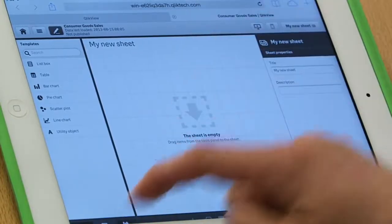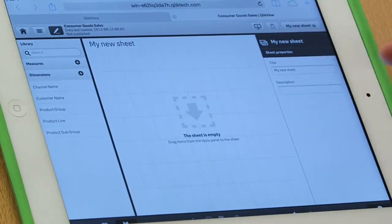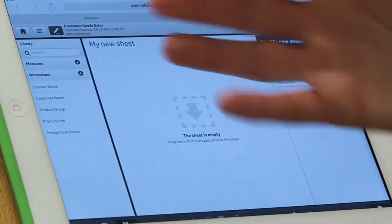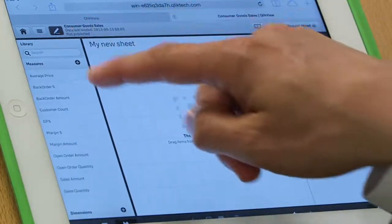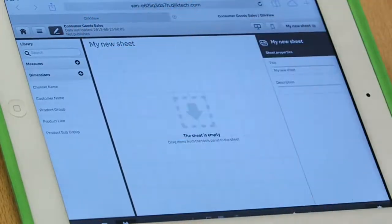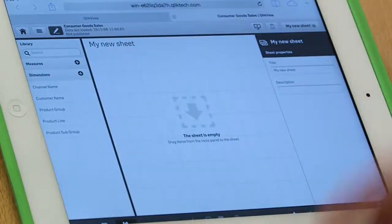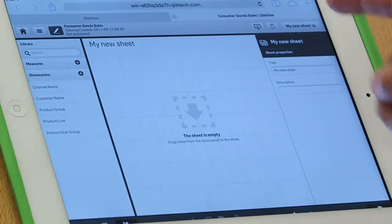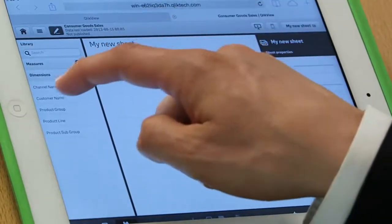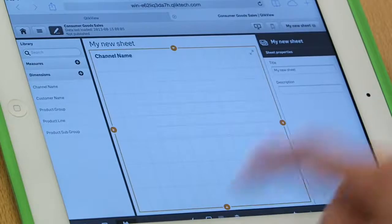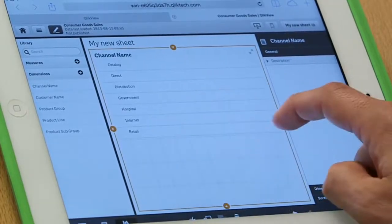So let's go into the library. I don't start by having access to every field in the application. I start with a series of measures and dimensions which may be relevant to me and useful to me from an analytic perspective. So I can take, maybe I'll take channel name and drag that over here. I'll put that right there.